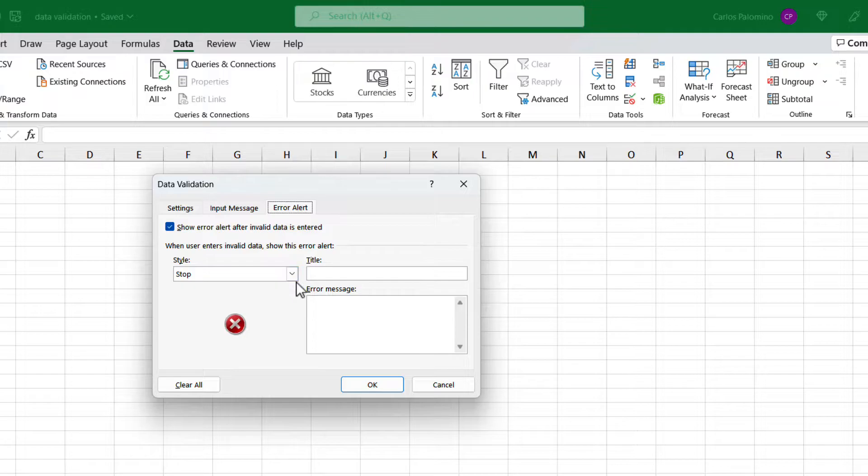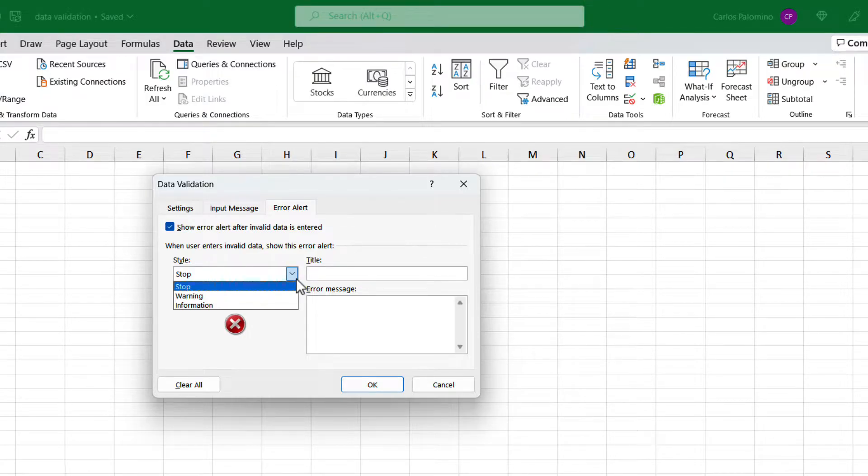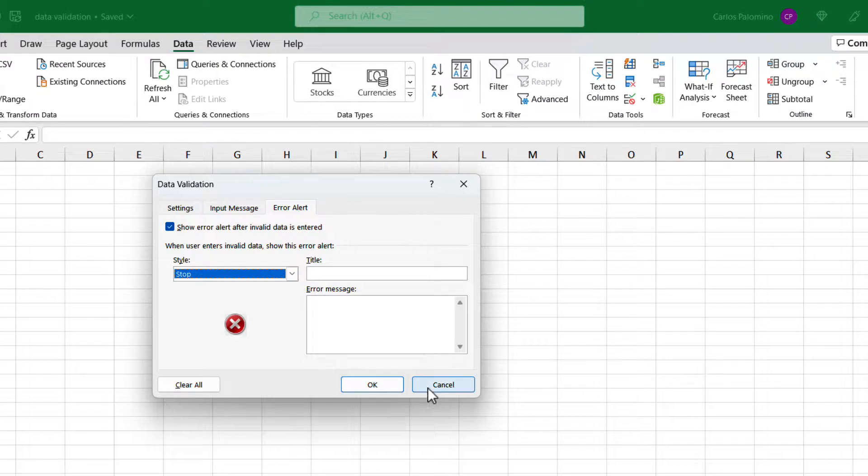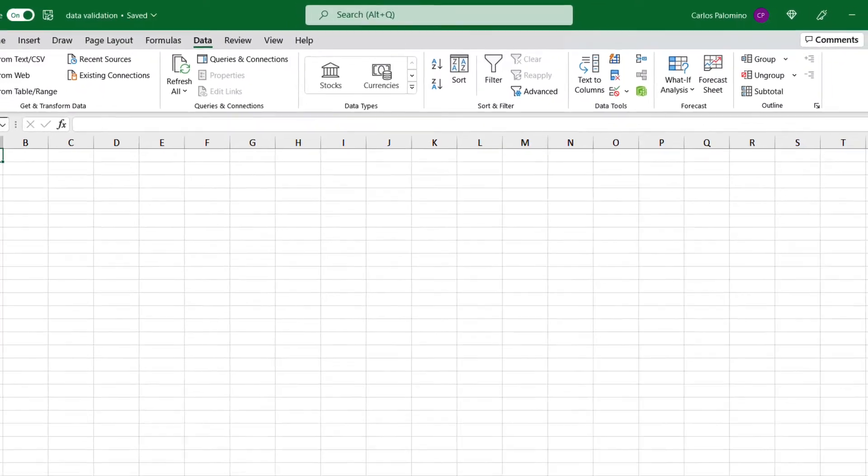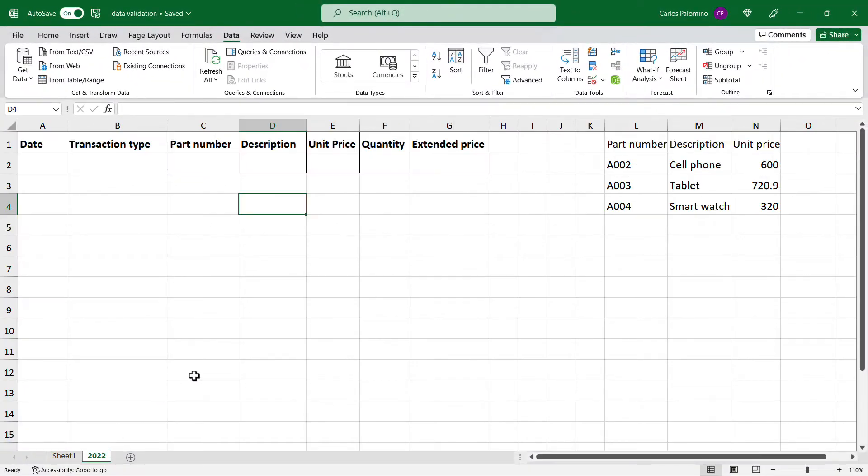There are three types of alerts: stop, warning, and information. Let's see how all these work with this sample spreadsheet.